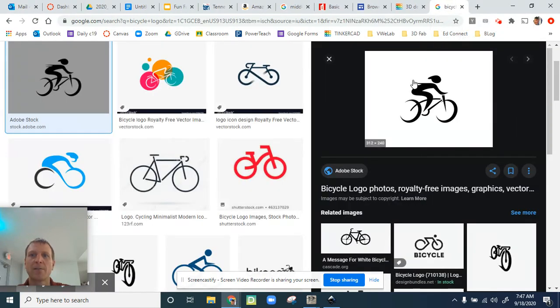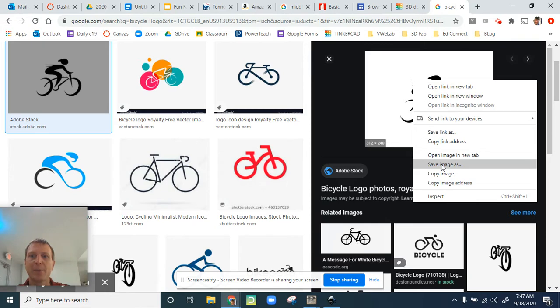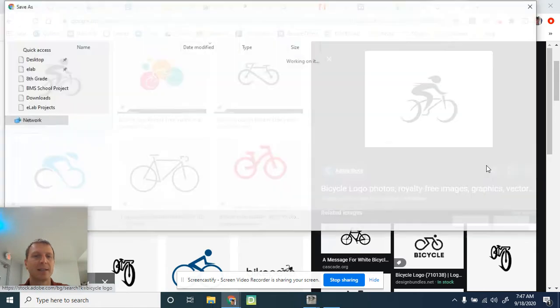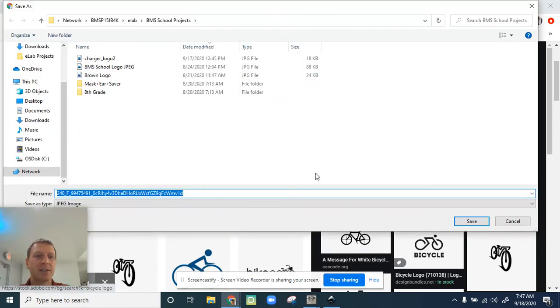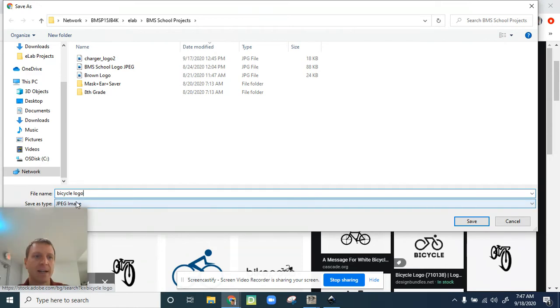You're going to right-click on the image and click on save image as, and then you can save it to your Chromebook or computer. I'm going to type in bicycle logo. Now make sure it is saved here as a JPEG image.